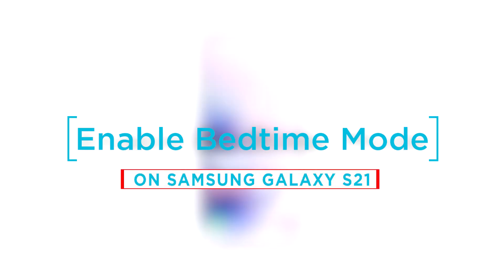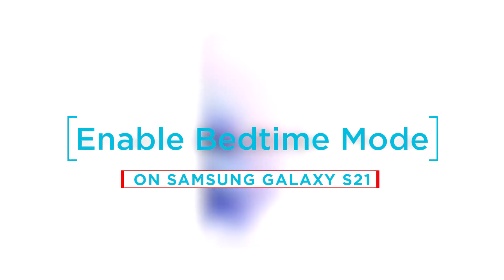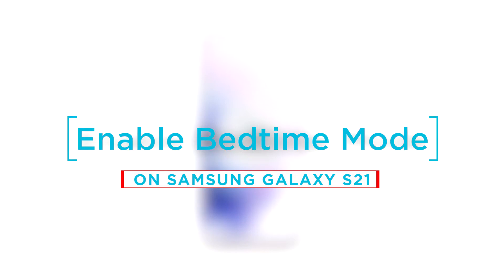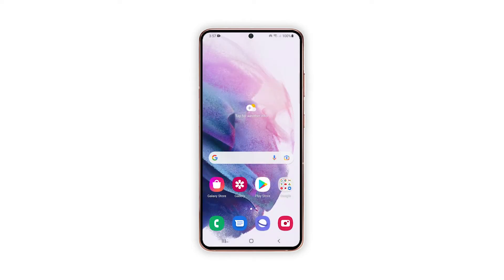In this video, we will show you how to activate bedtime mode on your Galaxy S21. For this tutorial, we will be using a Galaxy S21 that's already running Android 12 with One UI 4.0.